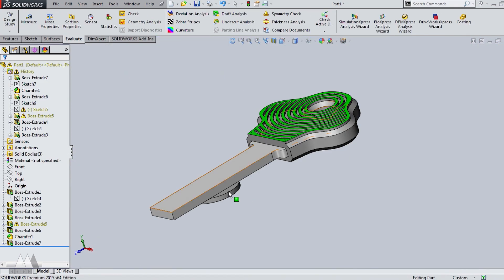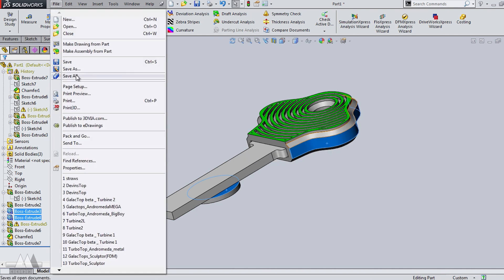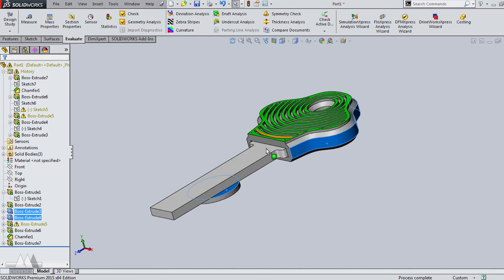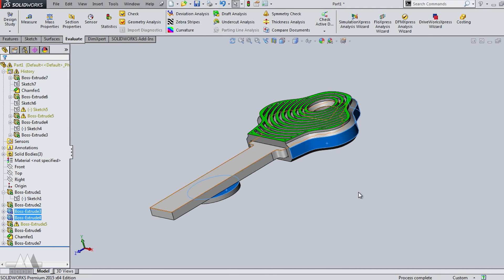So I'm going to select a face on this little platform as well as the key. I can take that little select bodies button. And that'll export only the parts that I want to actually print and not my reference.